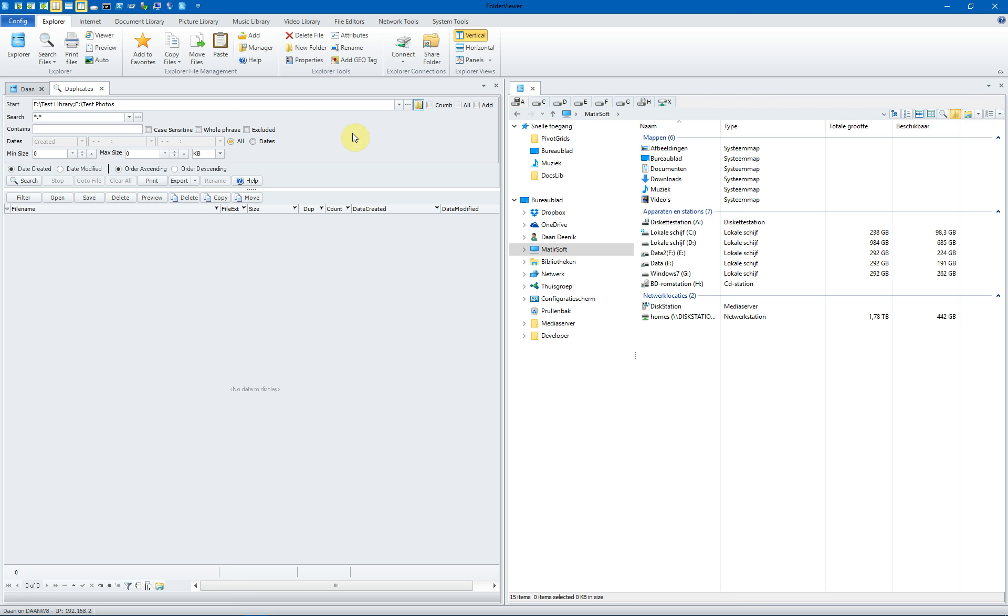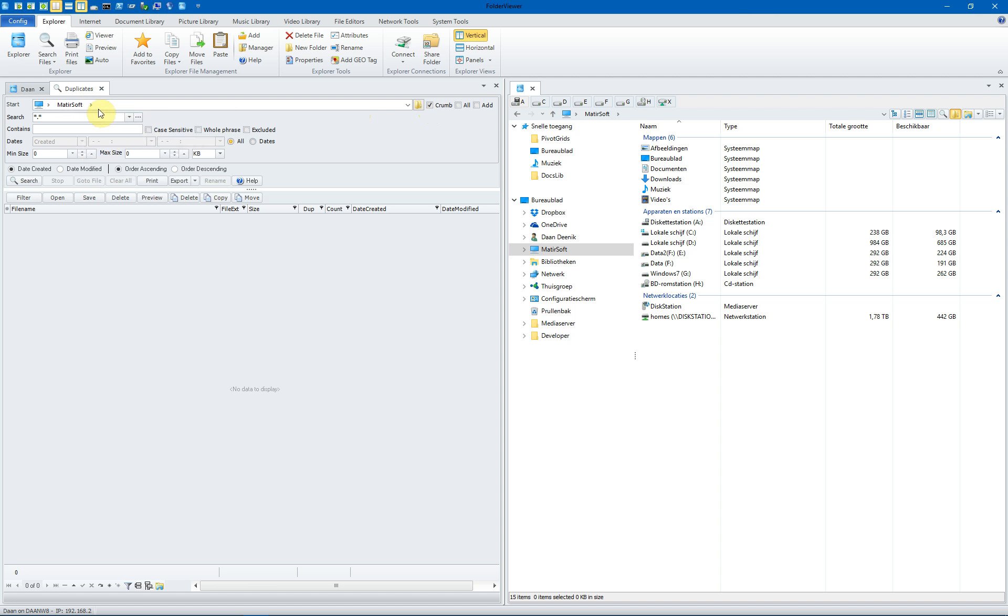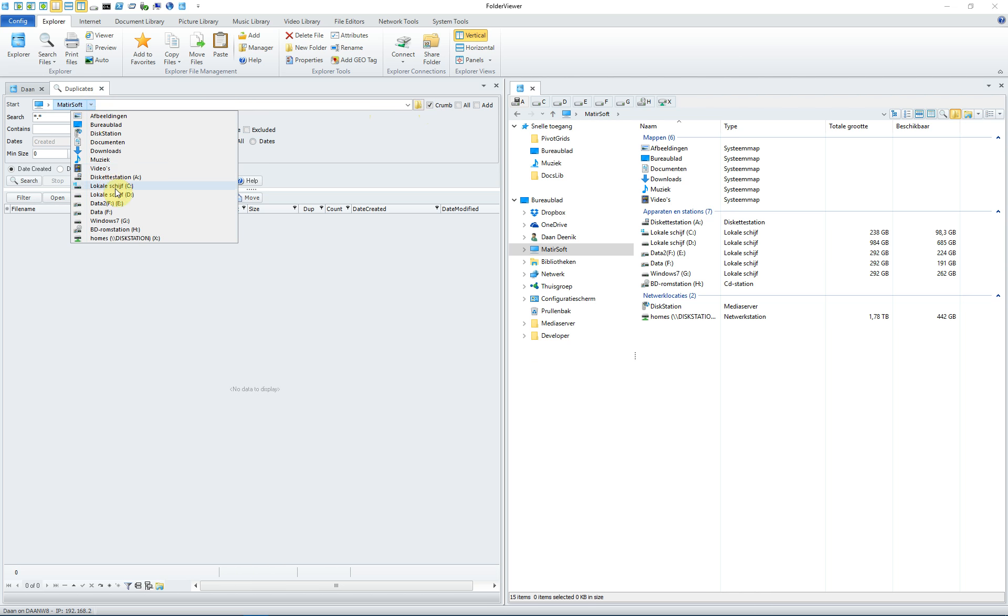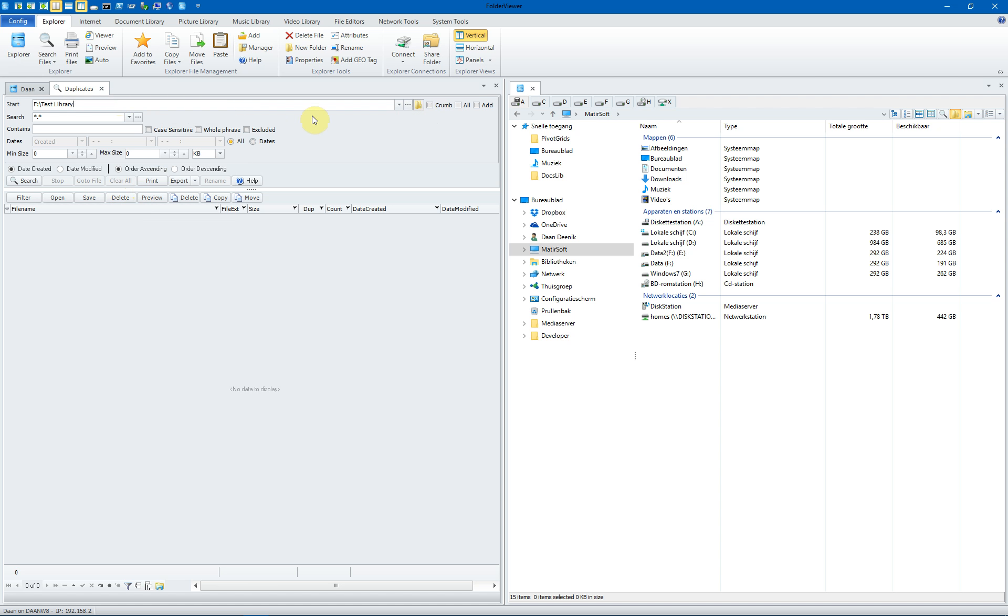You can also, of course, use the Chrome bar again, but then you have a single starting point. For instance, the F drive or the E drive. We toggle back to the multiple starting point and we remove the photos for this introduction video. We want to search for duplicates using the test library as a starting folder and the subfolders.